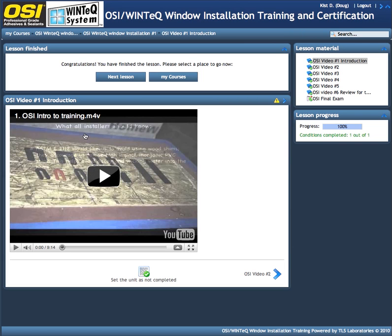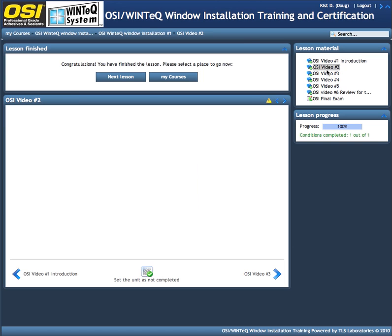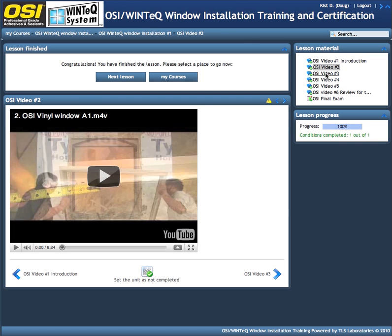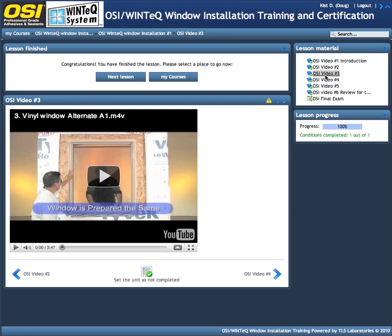Doug has completed this course, so if you look up here, you'll see that everything has a little red checkmark. That means Doug has watched it. So we have the luxury of being able to toggle through all of these videos just like this.